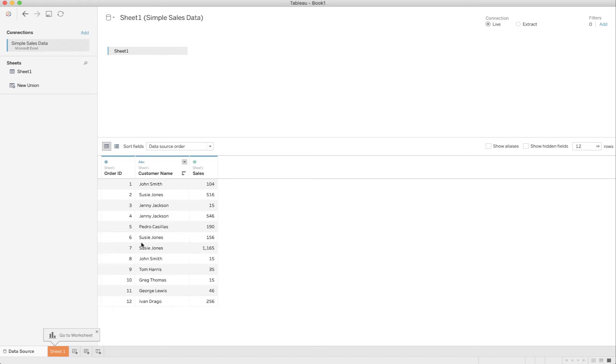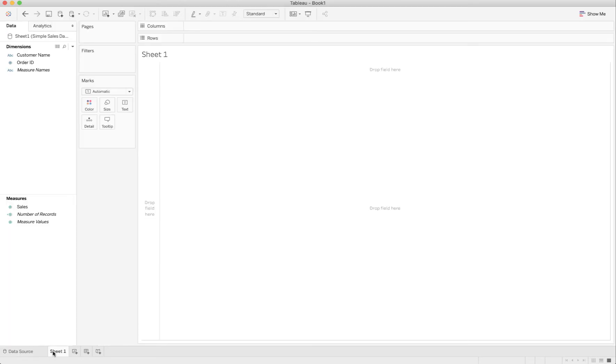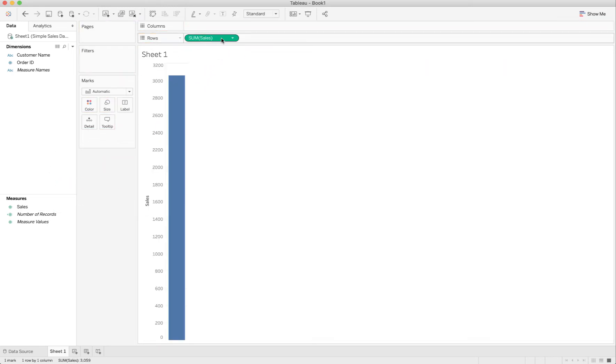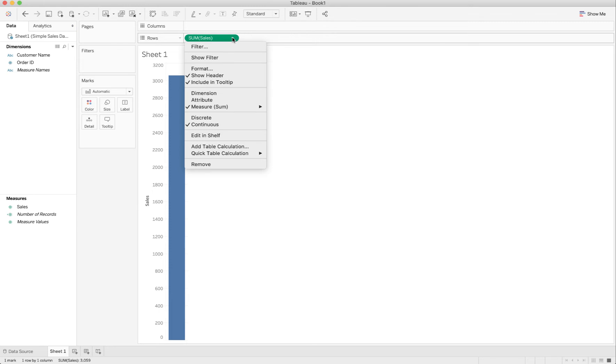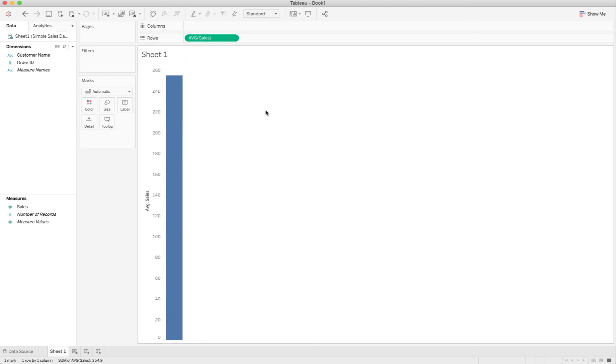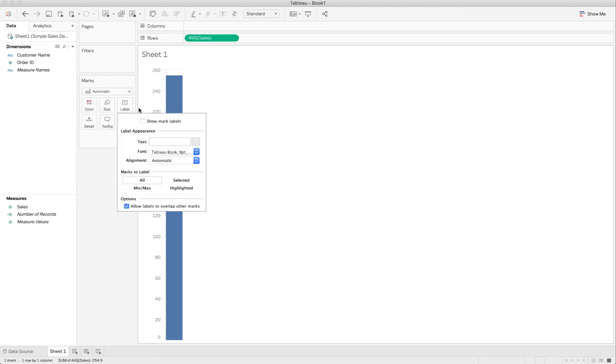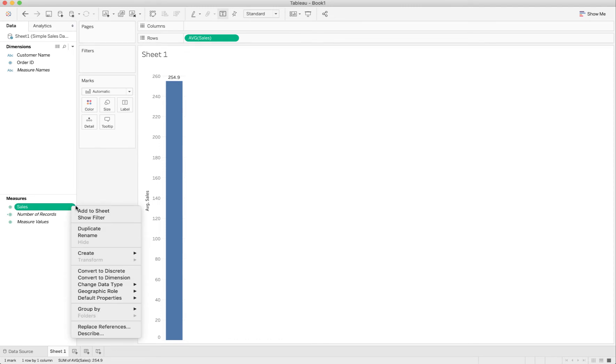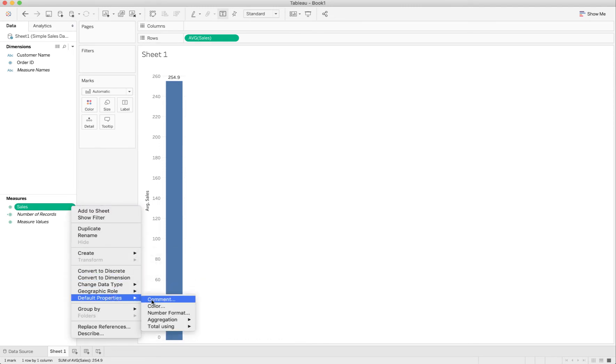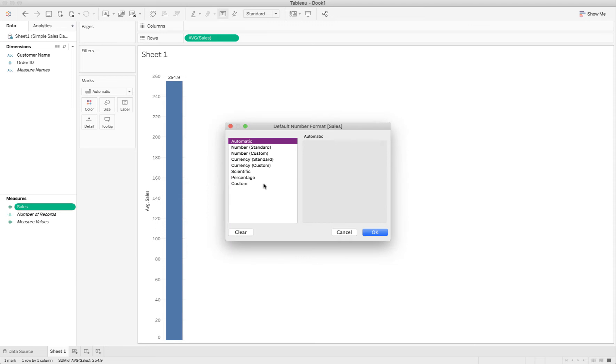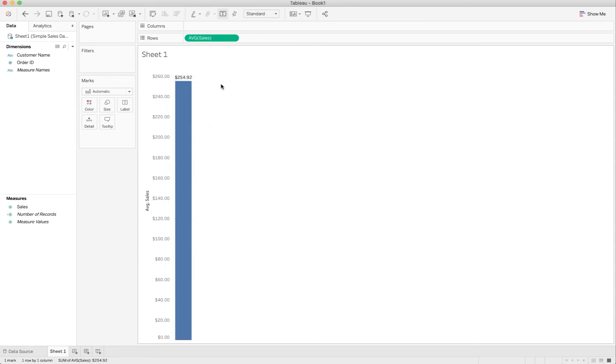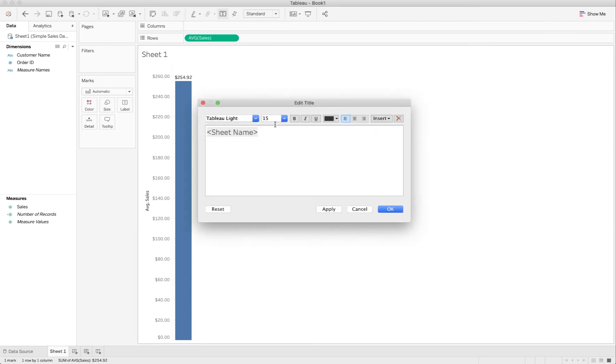It's going to be interesting to see how the average is different when we calculate at the order level of detail versus at the customer level of detail. Let's just real quick do this. The first thing I'm going to do is just calculate the average sales. So I'm dropping sales in and I'm changing the aggregation to average. I'm going to show that mark label and I'm going to set the default properties. This is a currency thing so let's always display it as currency.